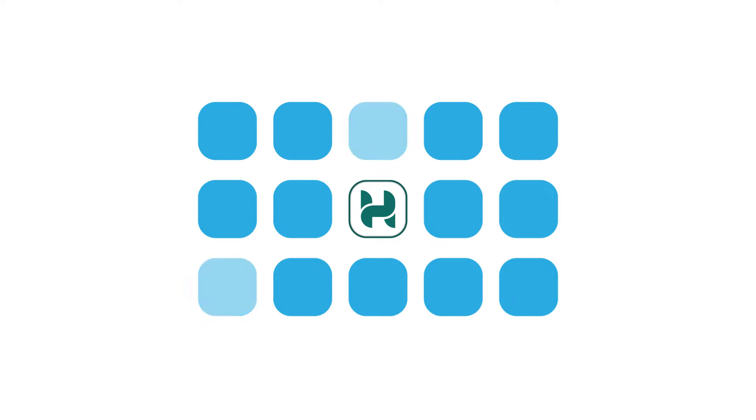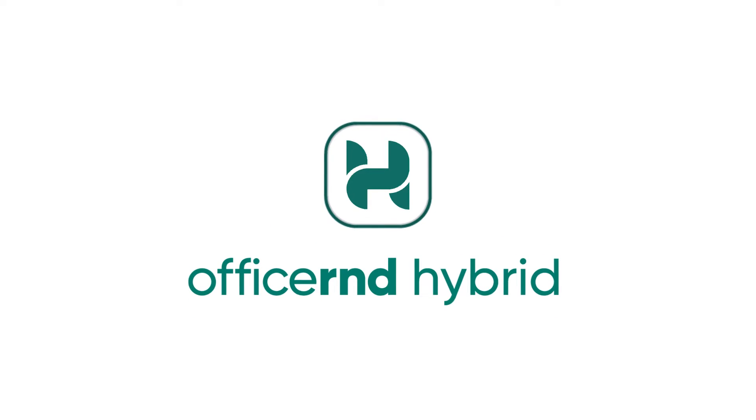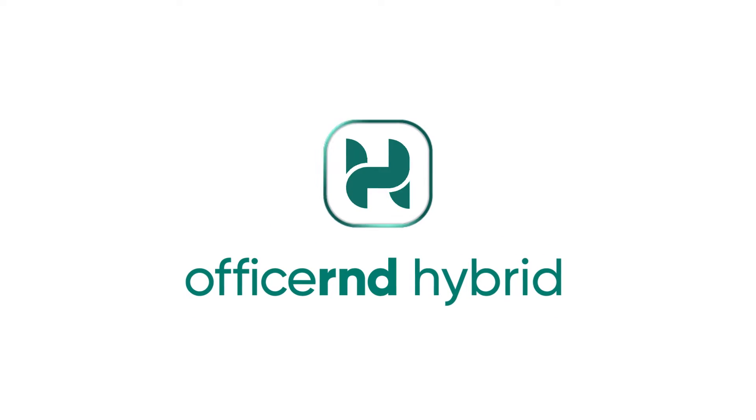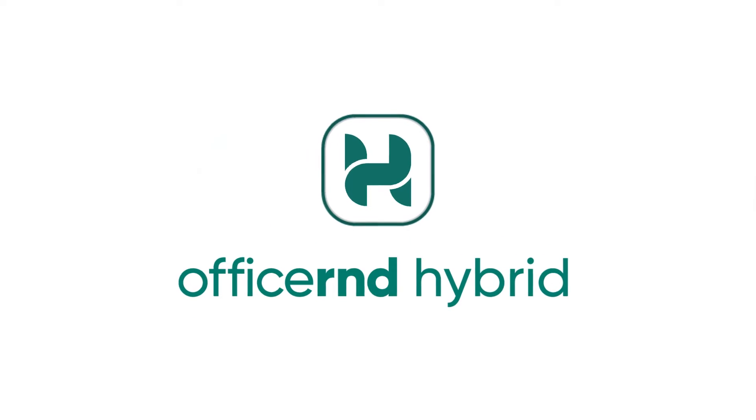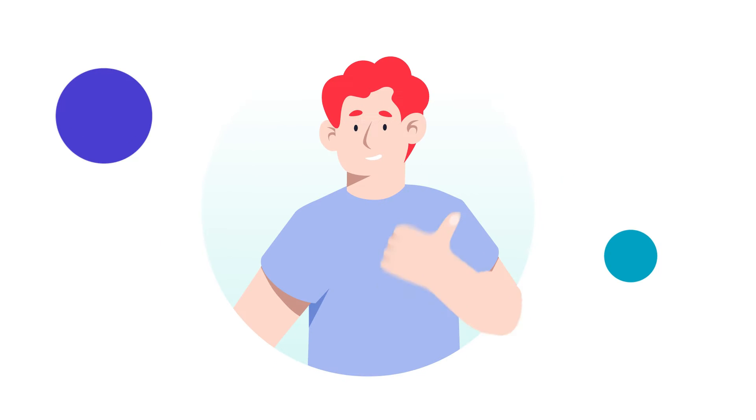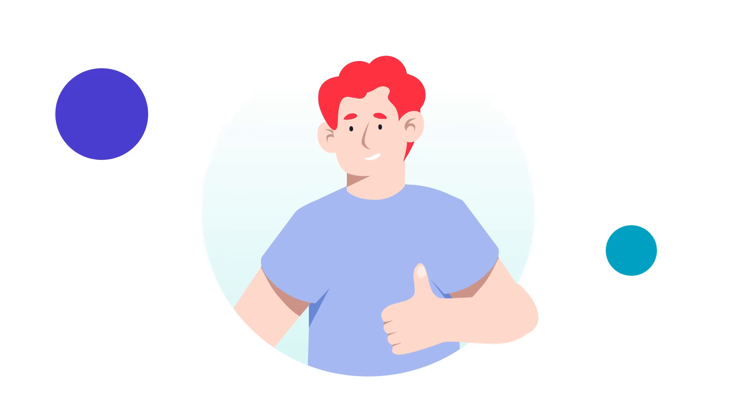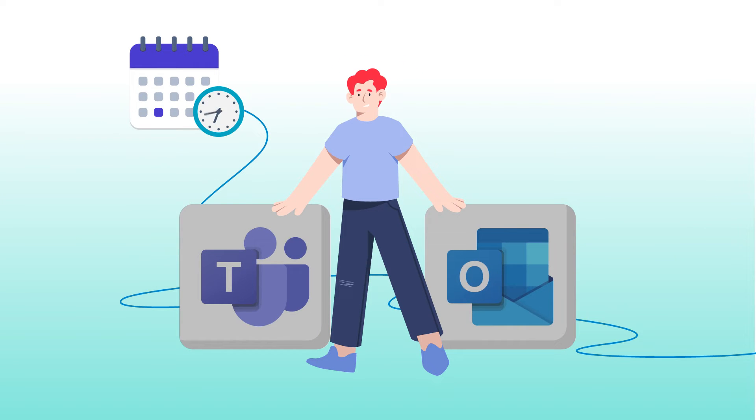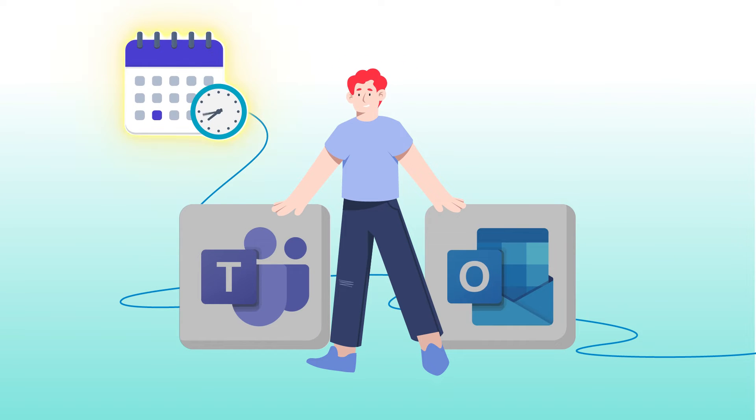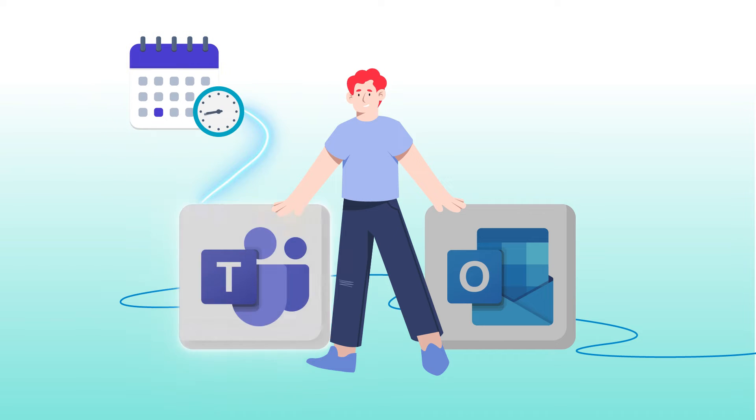But do you know what's even better? By working directly in your Microsoft tools, Office R&D Hybrid eliminates the laborious process of using yet another app. Better user adoption guaranteed. Your employees are going to love to schedule meetings directly from Microsoft Teams and Outlook.